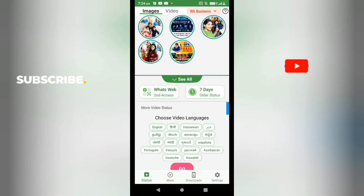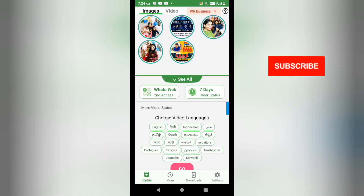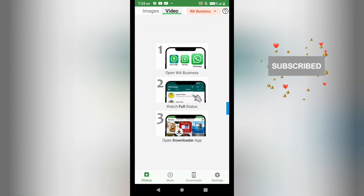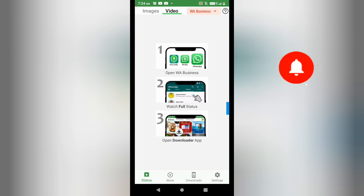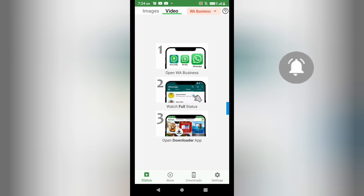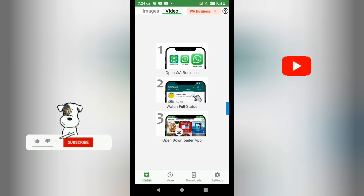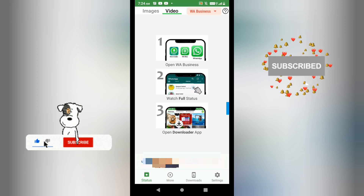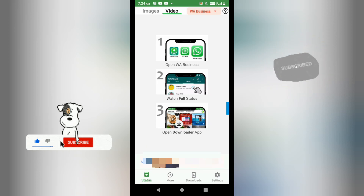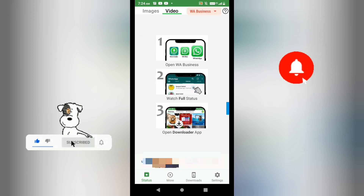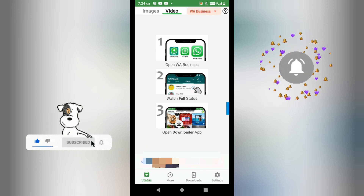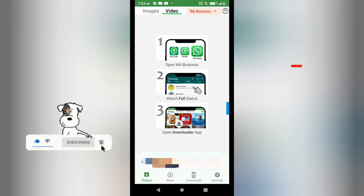When we open this application, we go to the image section and video section. Here you can see that I am not getting any status yet, so how am I going to download it?